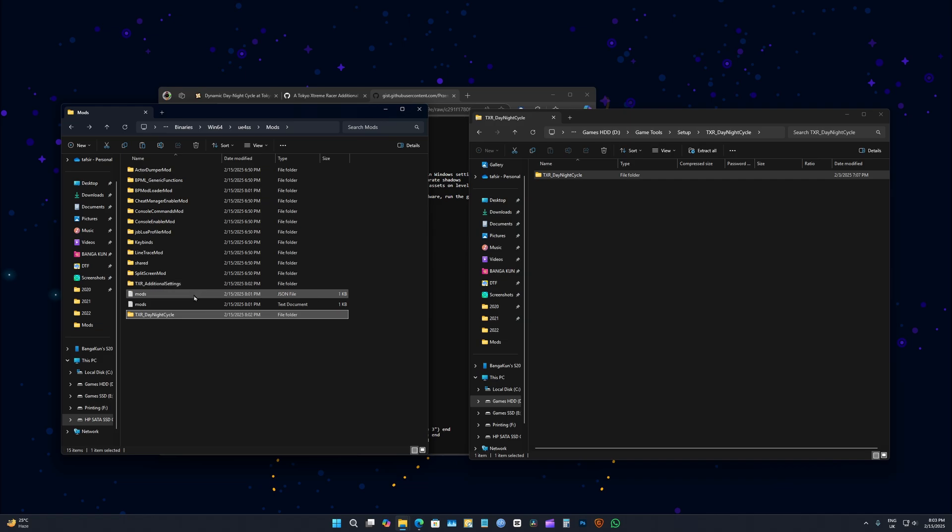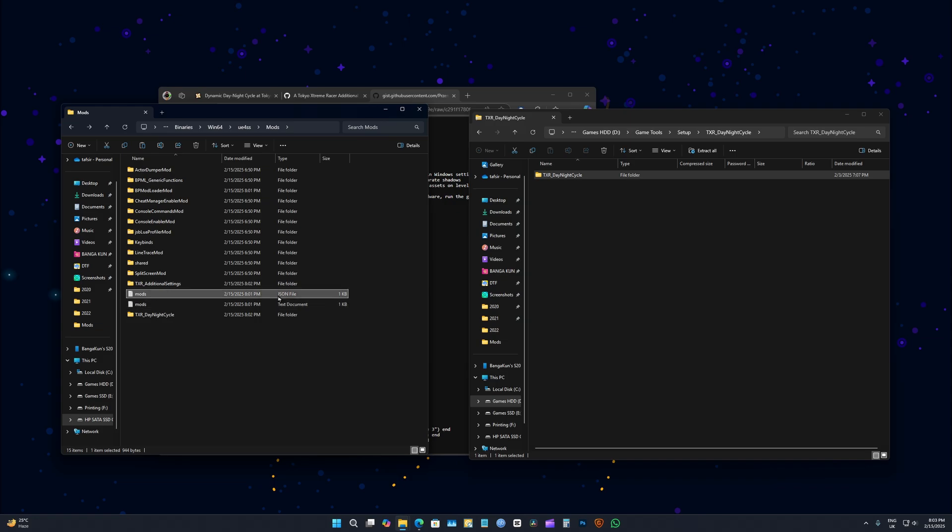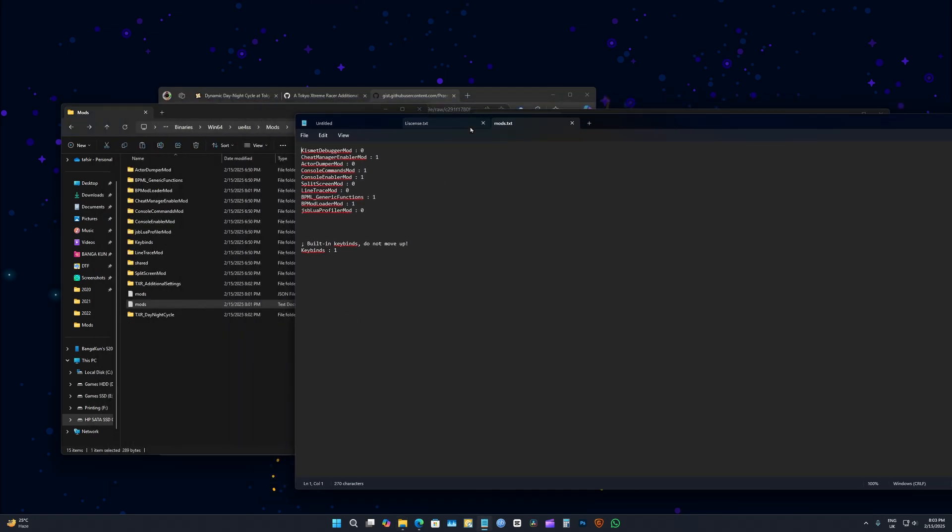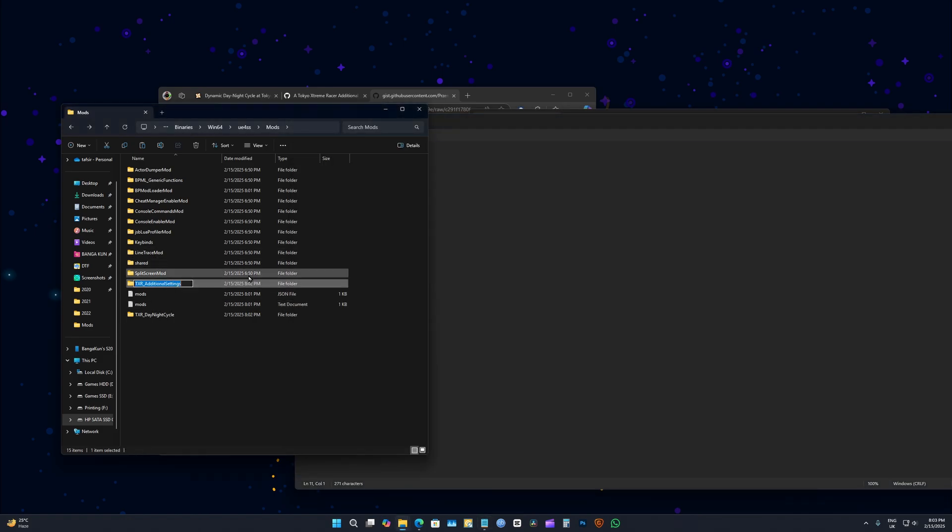Next is the day-night cycle mod. Double click on that, copy and paste it.